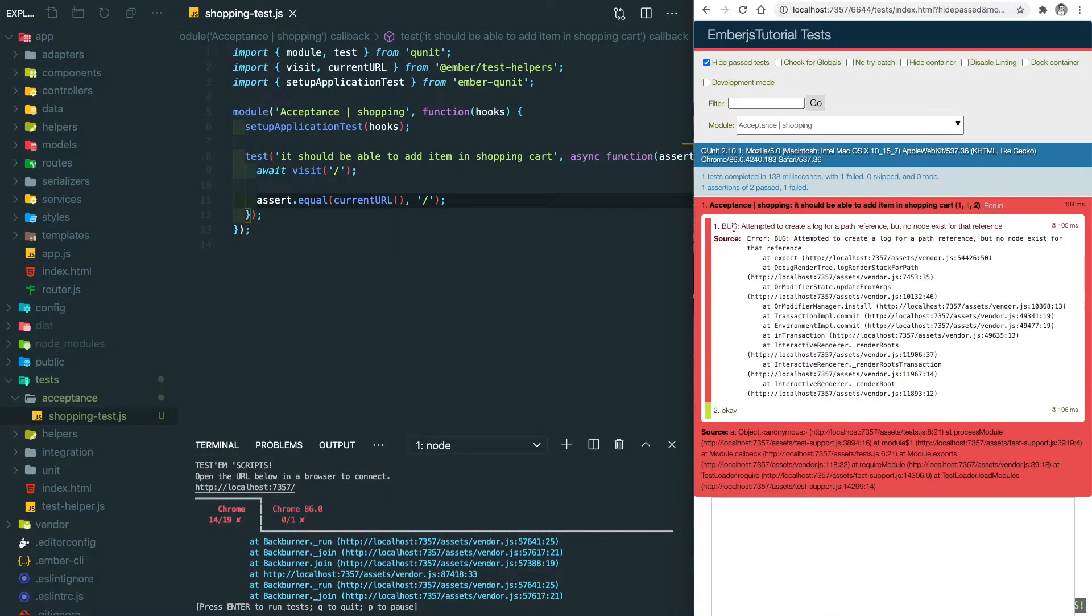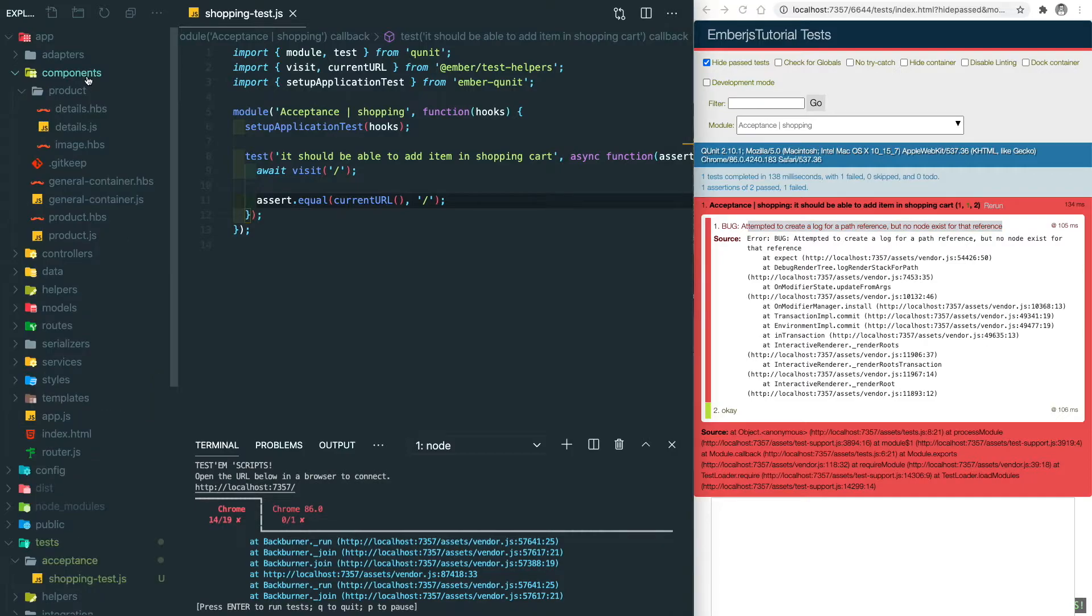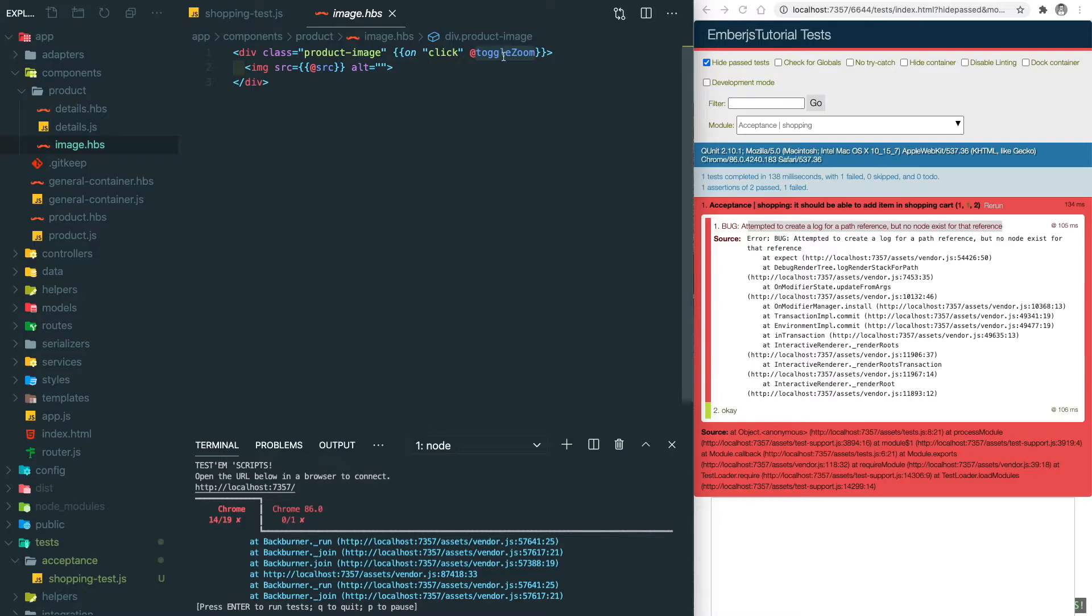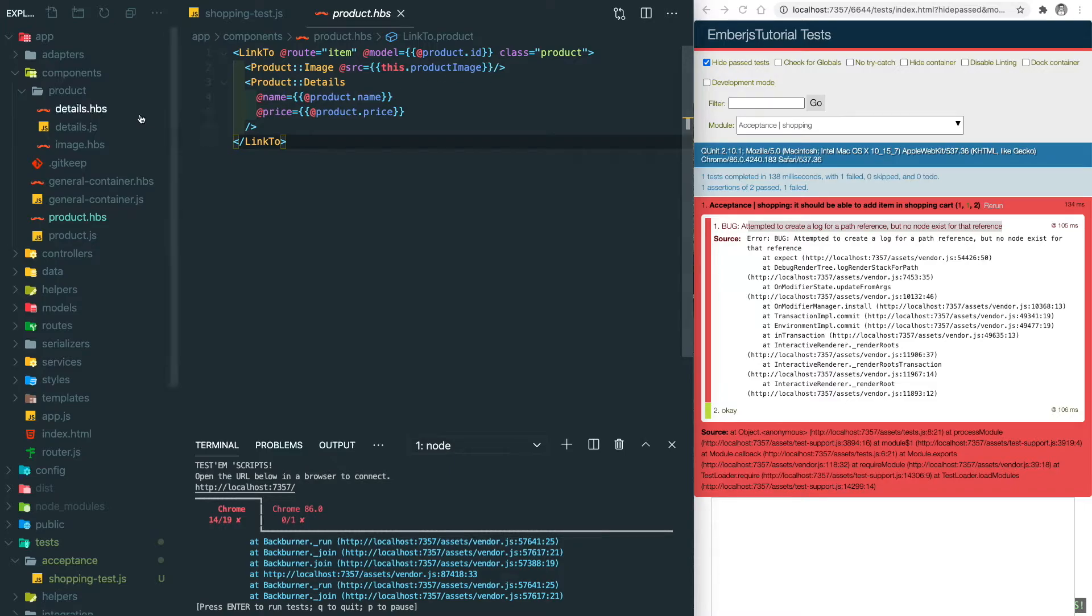You will see we have an error here. That is because we made a mistake before. Let's go to components/product-image. The reason for that error is because we only passed this function through the item details page.